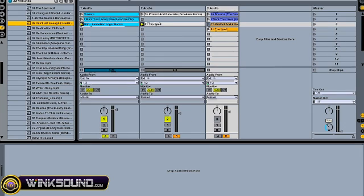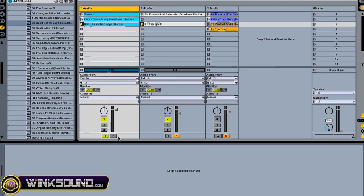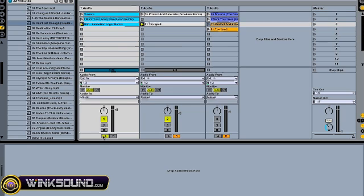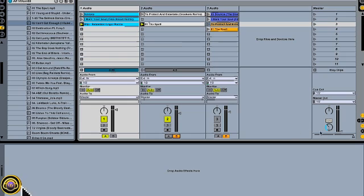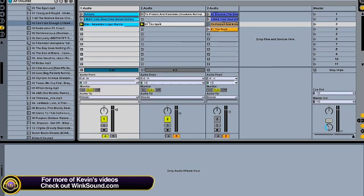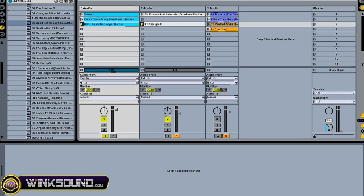To assign those in order to use the CrossFader, you use this little X button down here and that will bring up your A and B selectors. For track one, I'll put that on A, and track two I'll put on B. And this master CrossFader will control your master out going back and forth between A and B.